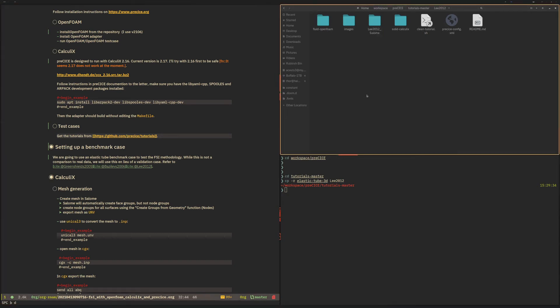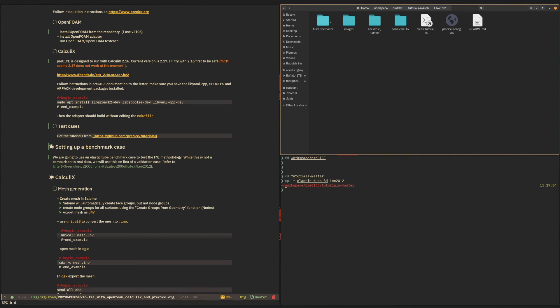When we look at this case you will see that it has a fluid OpenFOAM directory which contains an OpenFOAM case, and it has a solid Calculix directory which contains the Calculix case. Both of these cases can be run separately as well if we don't use the coupling.